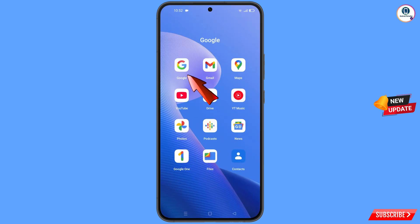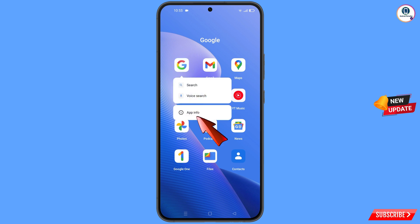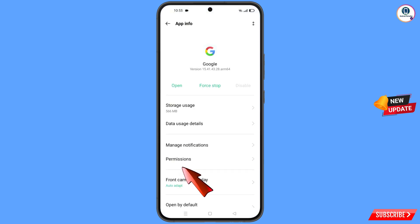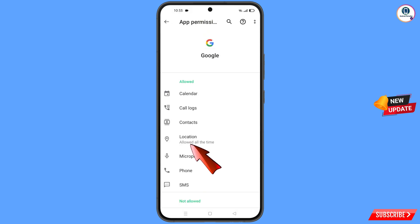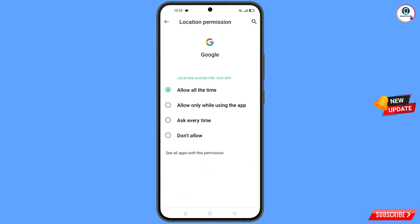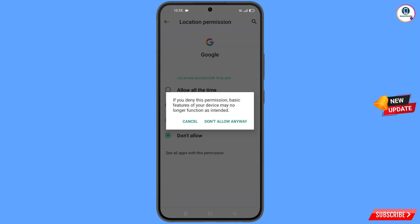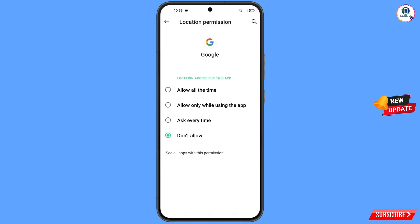First of all, you have to navigate to the Google app. Hold the Google app and tap on 'App Information', then tap on 'Permissions', tap on 'Location', tap on 'Don't Allow', and tap on 'Don't Allow Anyway'.